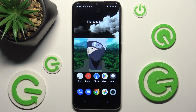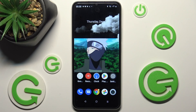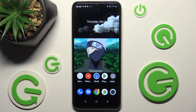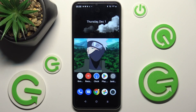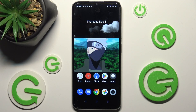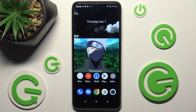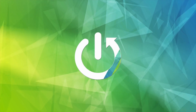Hi! In front of me is the Realme C33 and today I would like to show you where you can access all your downloads on this Realme.